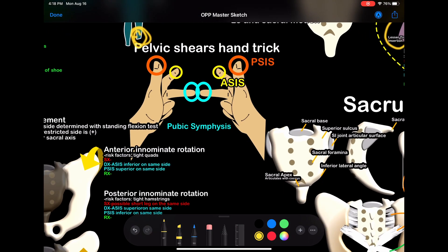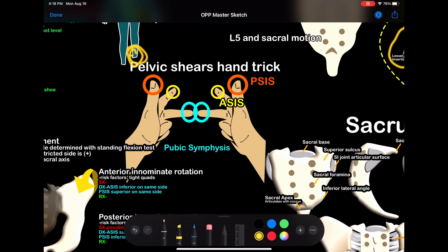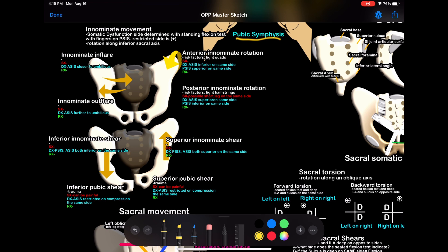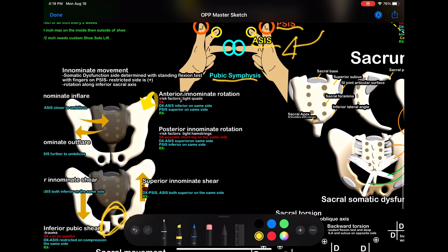Let's go to the pelvis now. Pelvic shears hand trick — school taught me this. Notice we have hands here: thumb pointing up, index finger pointing out, and middle fingers pointing inwards towards each other. The thumbs represent the PSIS, pointer finger represents the ASIS, and the middle part represents the pubic symphysis. From the standing flexion test, you can determine the diagnosis for your pelvic shears. Here are all the different kinds of innominate dysfunctions: rotations, flares, in-flares, out-flares, and shears of the pubic bone.